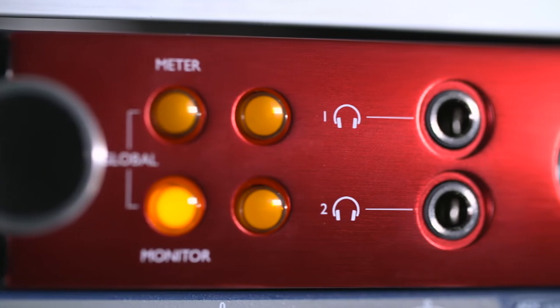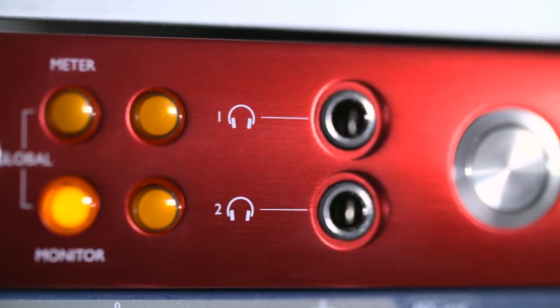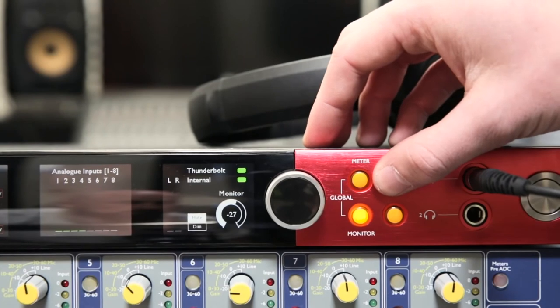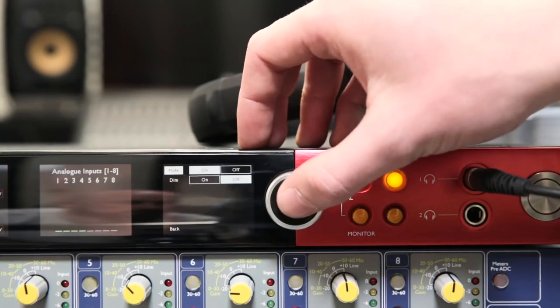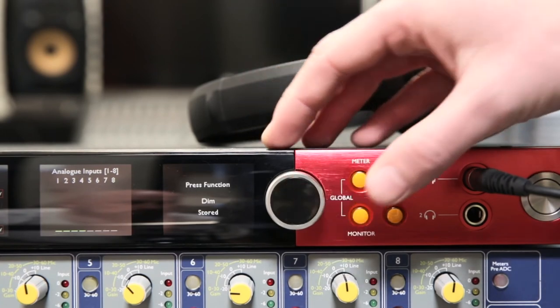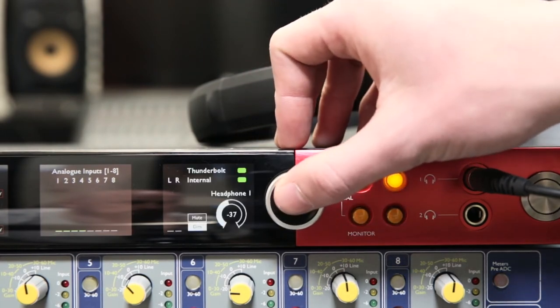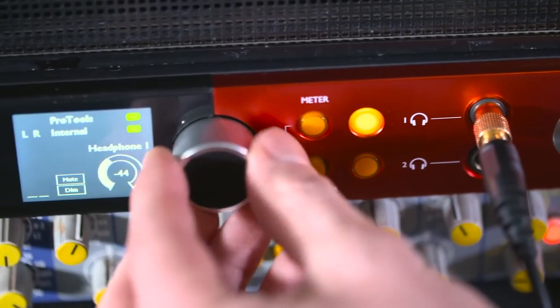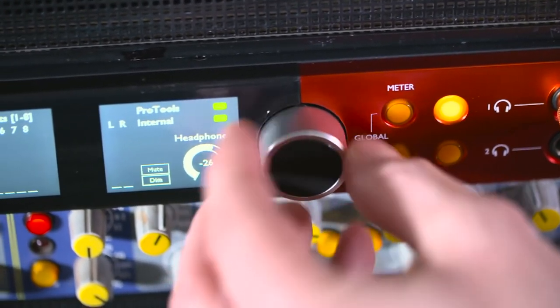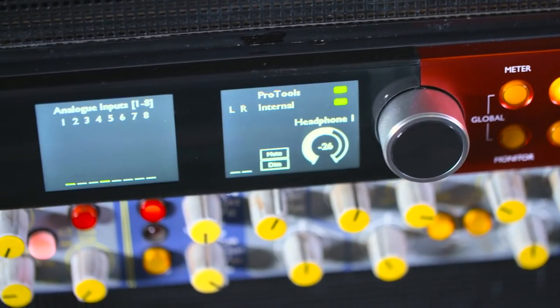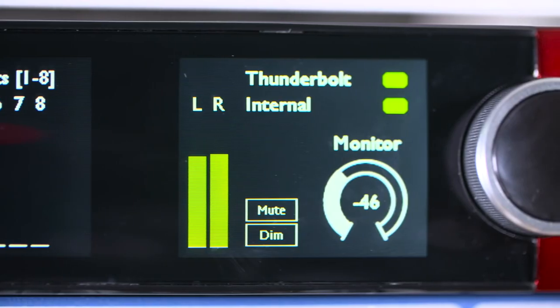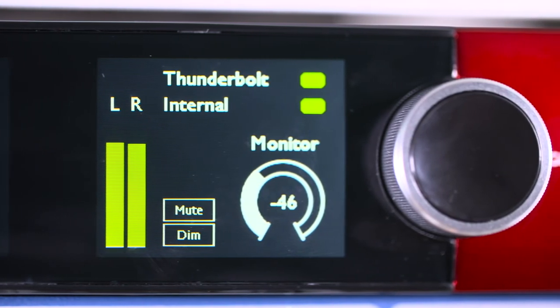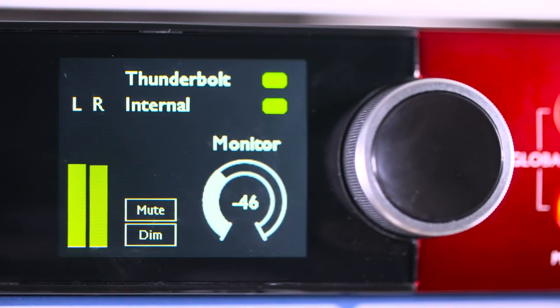There are two dedicated headphone outputs to the right side of the 4pre. The volume and mute and dim functions for these can be accessed in the same manner. Metering for each output is displayed to the left of the screen. Status indication about the 4pre is shown at the top of the screen when monitor or either headphone output is selected. This shows whether the unit is in Thunderbolt or Pro Tools mode, and what the clock source is set to.